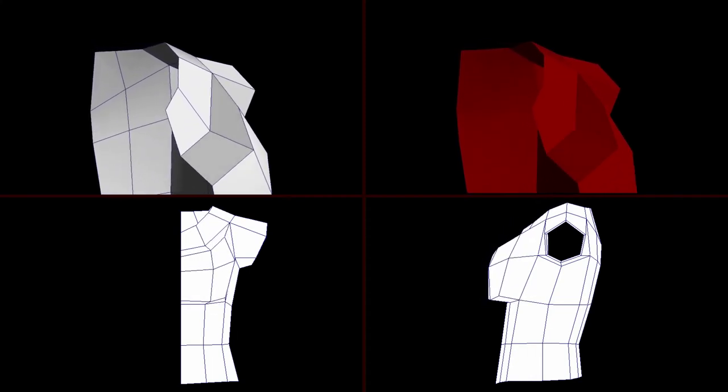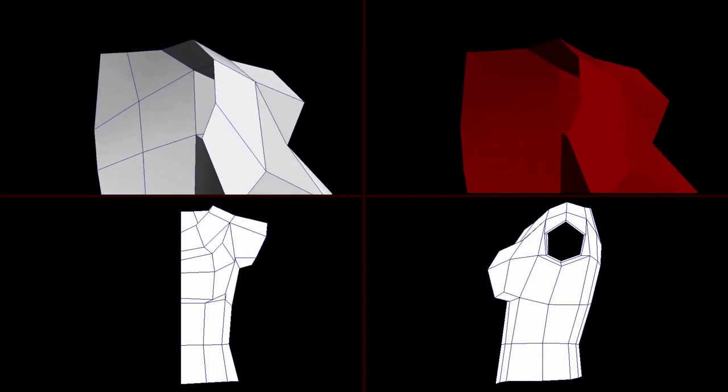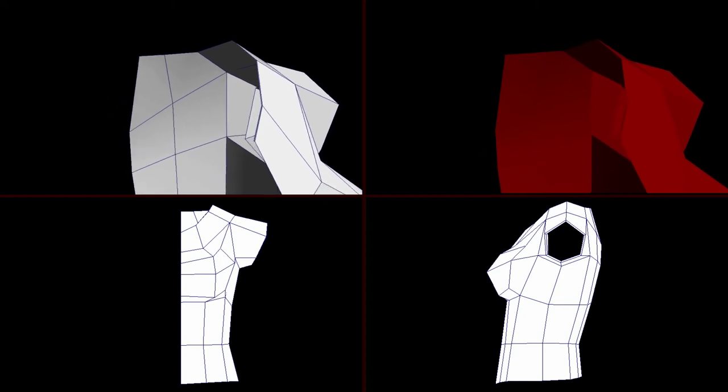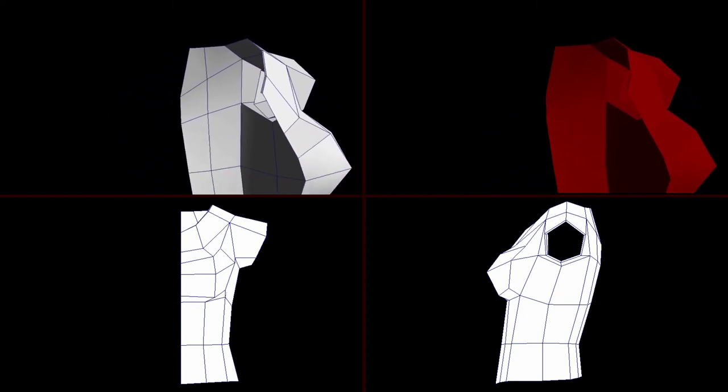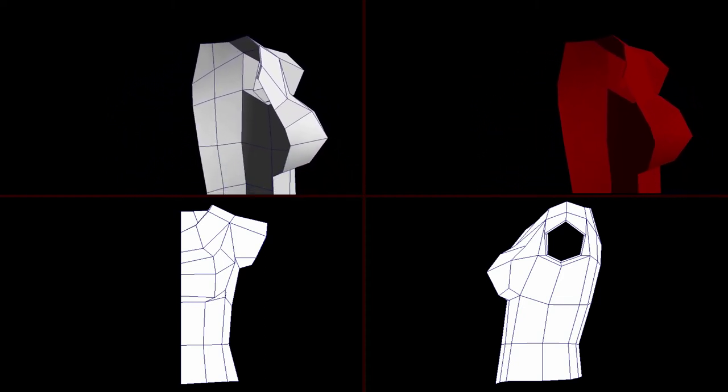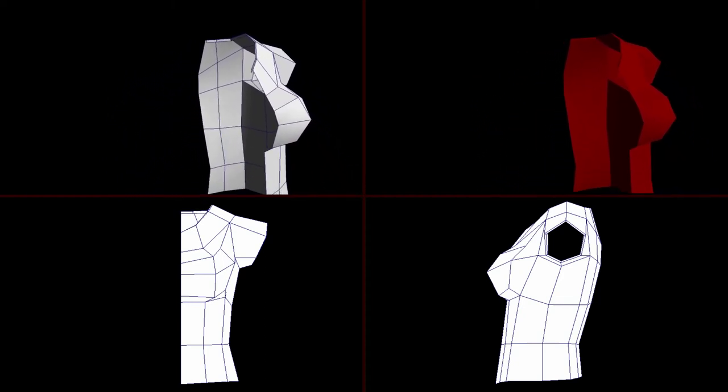Now we will smooth the collar edge as well. Extrude twice again, bring in once a little and the other bring back into the model.